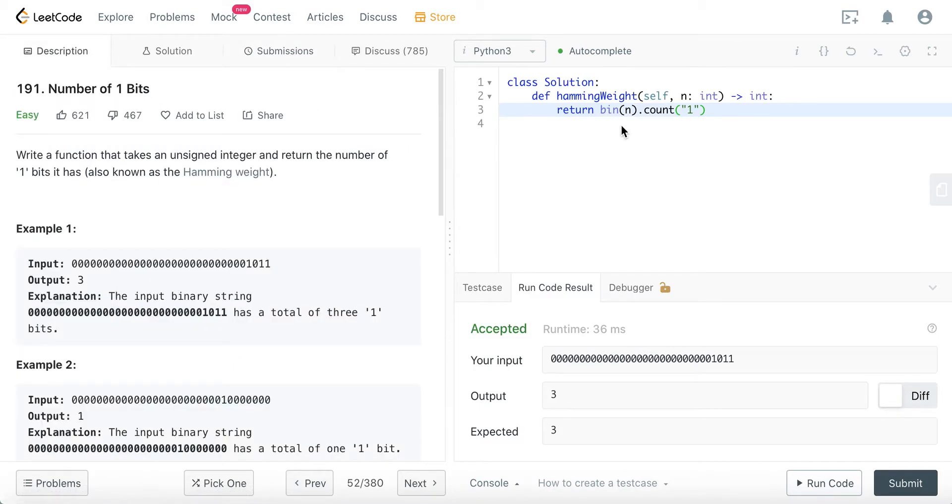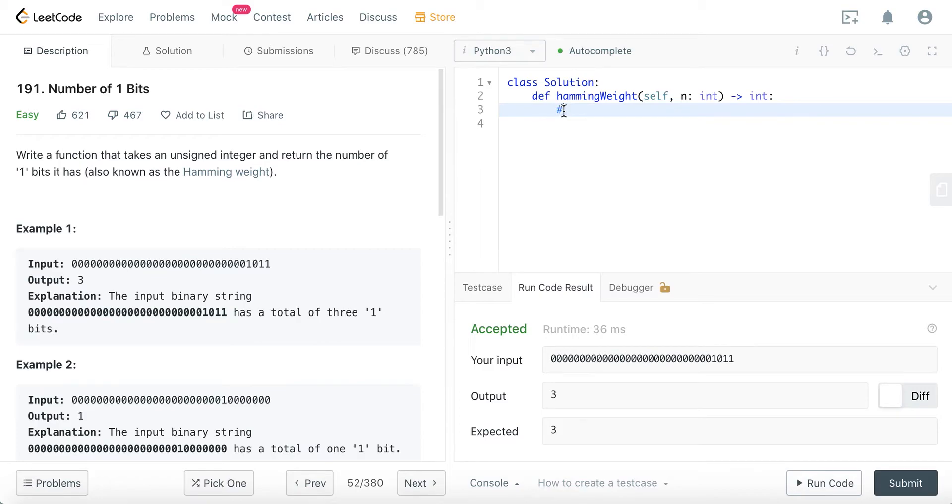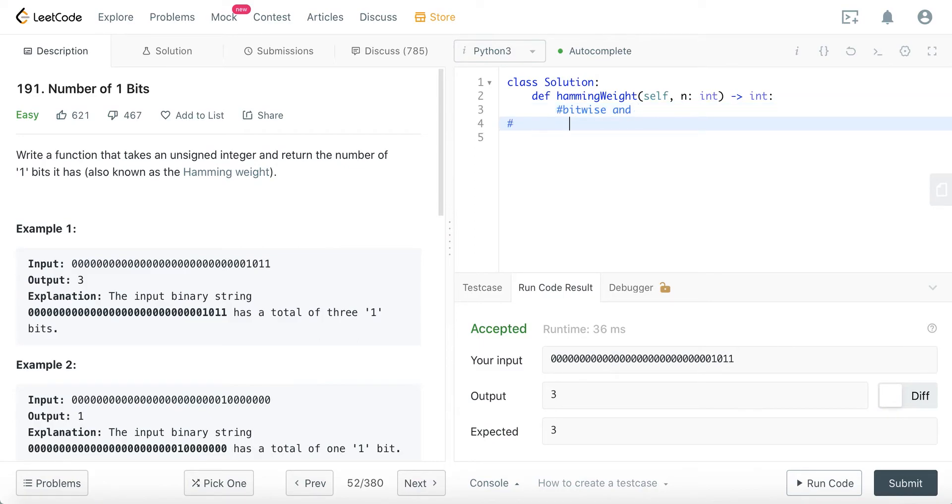If you do not just want to use the built-in binary method, there's another thing you can do, and we have to know something about bitwise operations. In this case, we will use bitwise AND and bitwise left shift.